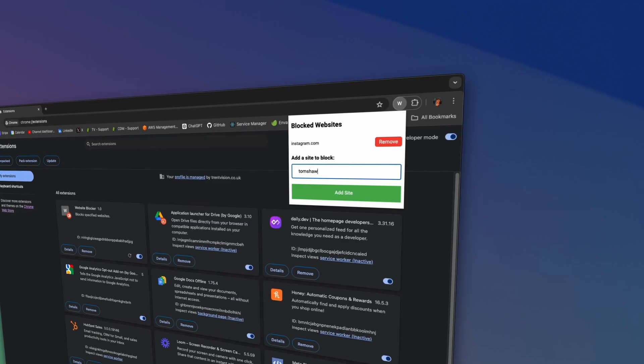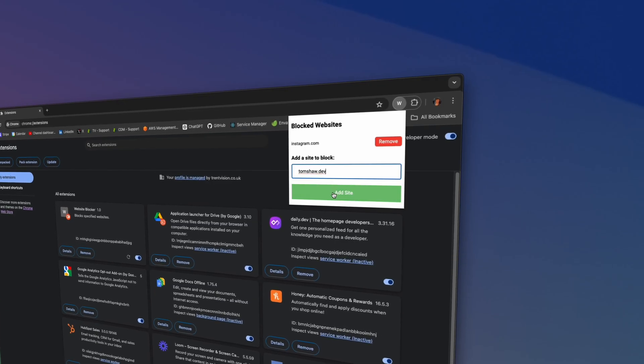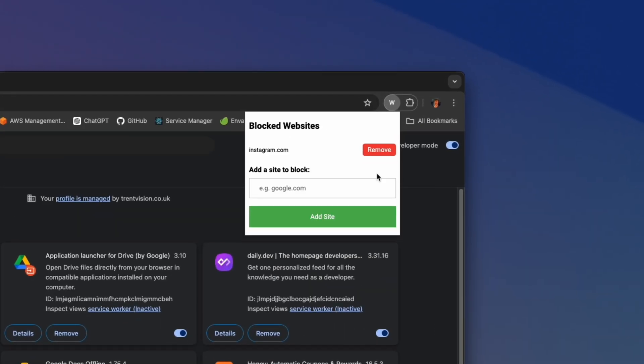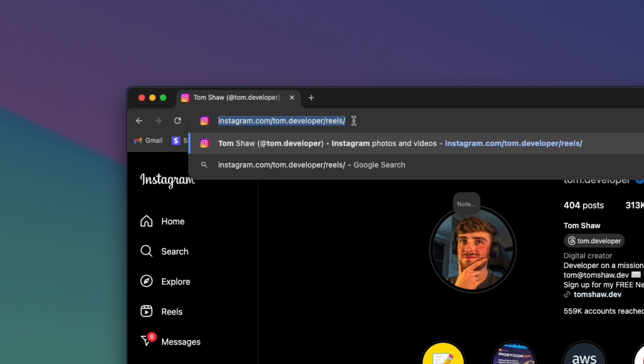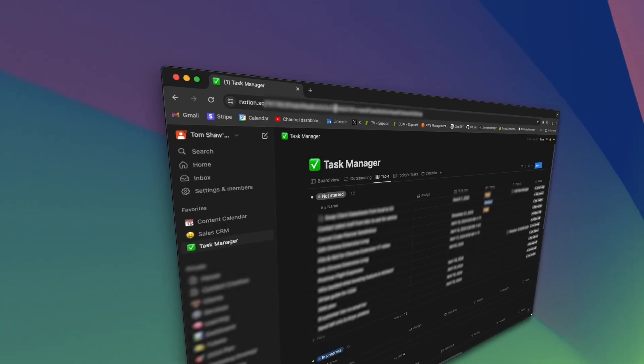I'll be able to add websites to this list and of course remove them as well. If I try to access a website that's on my block list, I'm going to be forwarded to my Notion task list which is going to remind me that I have lots of work to do and shouldn't be wasting any time. Let's get started.